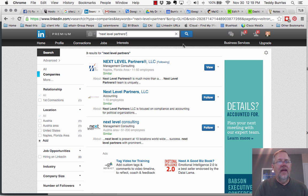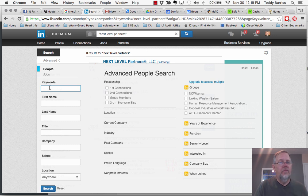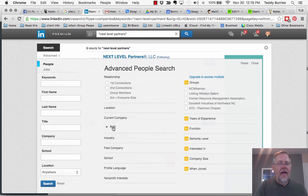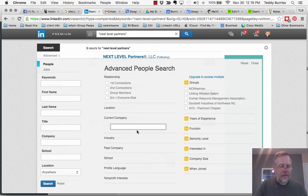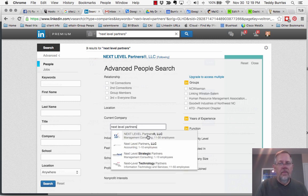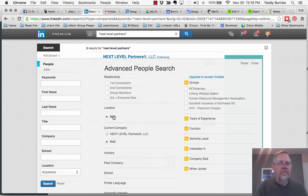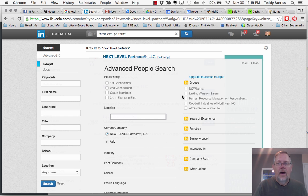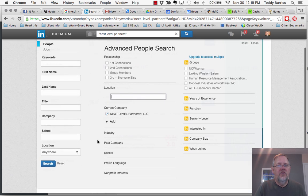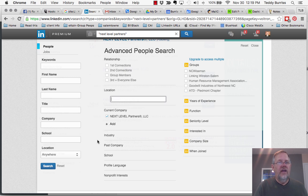But within LinkedIn, there's one other thing. I can go to advanced. This is advanced people search. So I can go down here and say current company, add a current company, type in next level partners. There they are right there. And I can say I want to find my location and I can type in a location. Lots of different filters I can do with an advanced search.